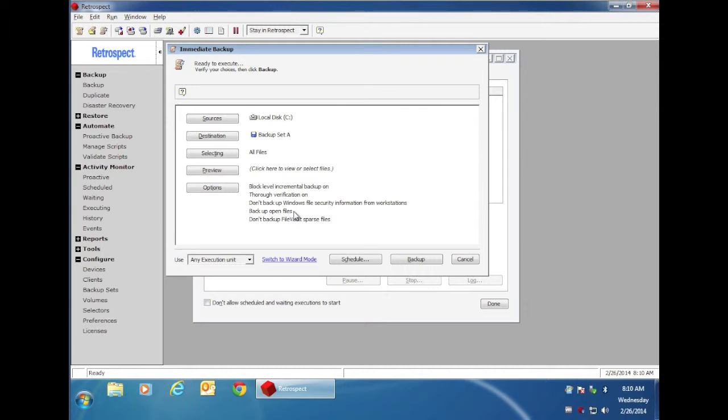The second time, when we turn on Block Level Incremental Backup, it's going to only copy the files that are new or changed since the previous backup, and if the file by default is over 100 megabytes, then it will only backup the changes to that file rather than the entire file to save you space on your backup media.